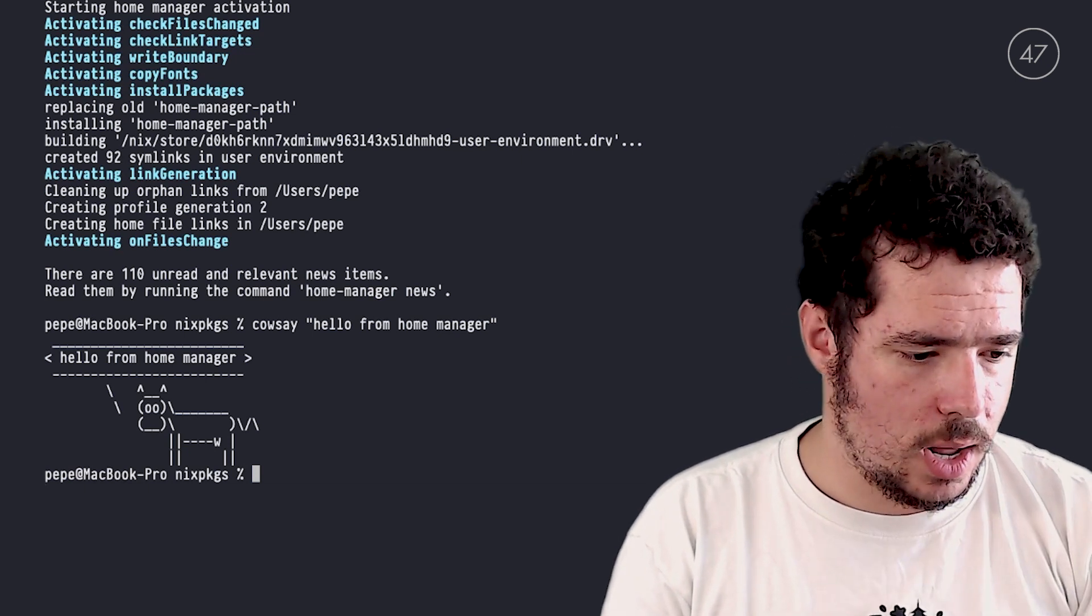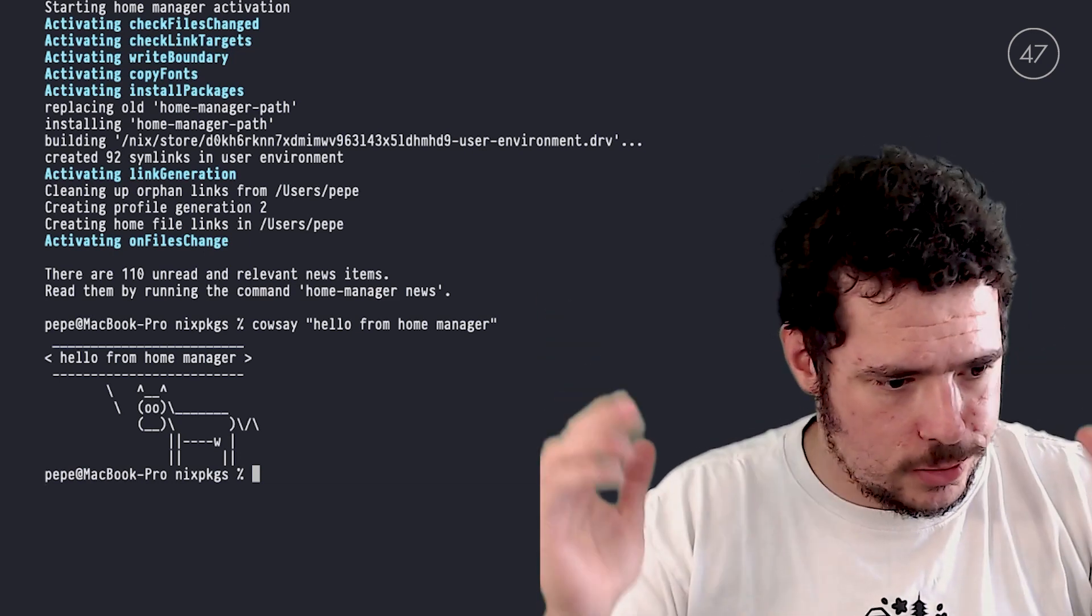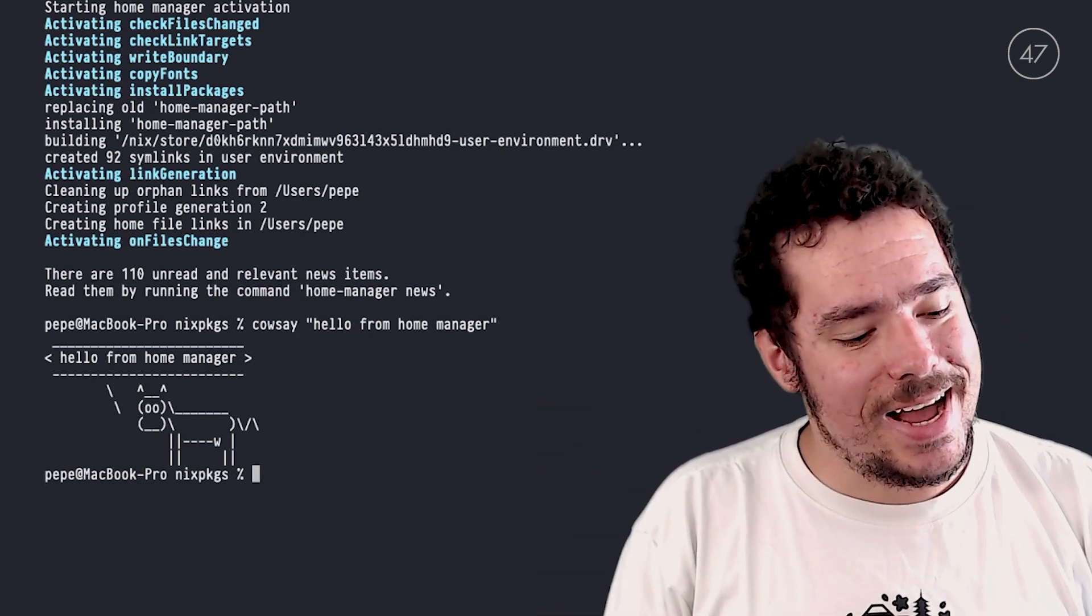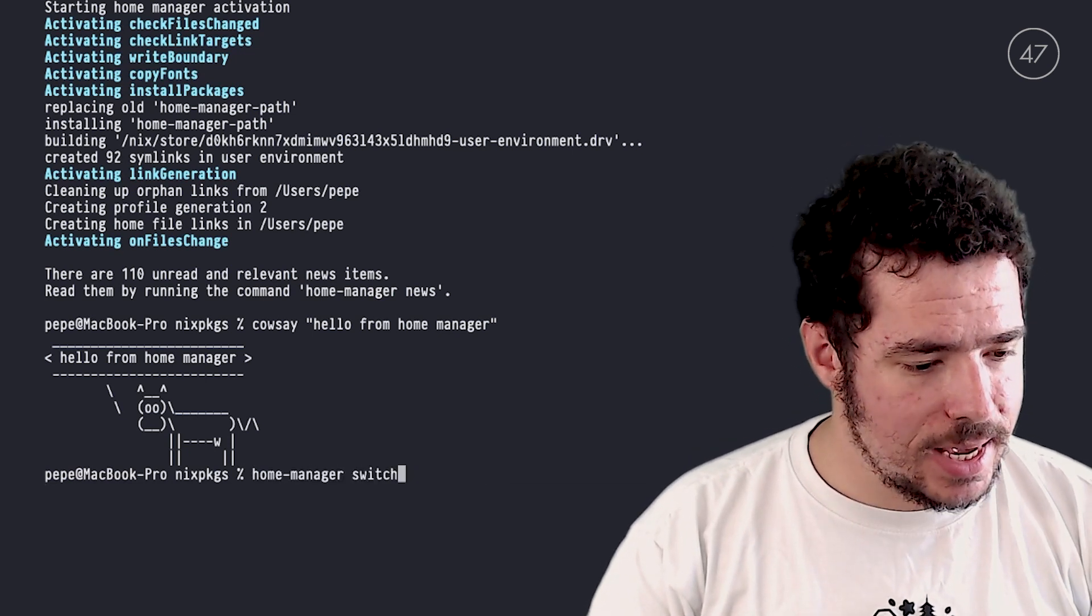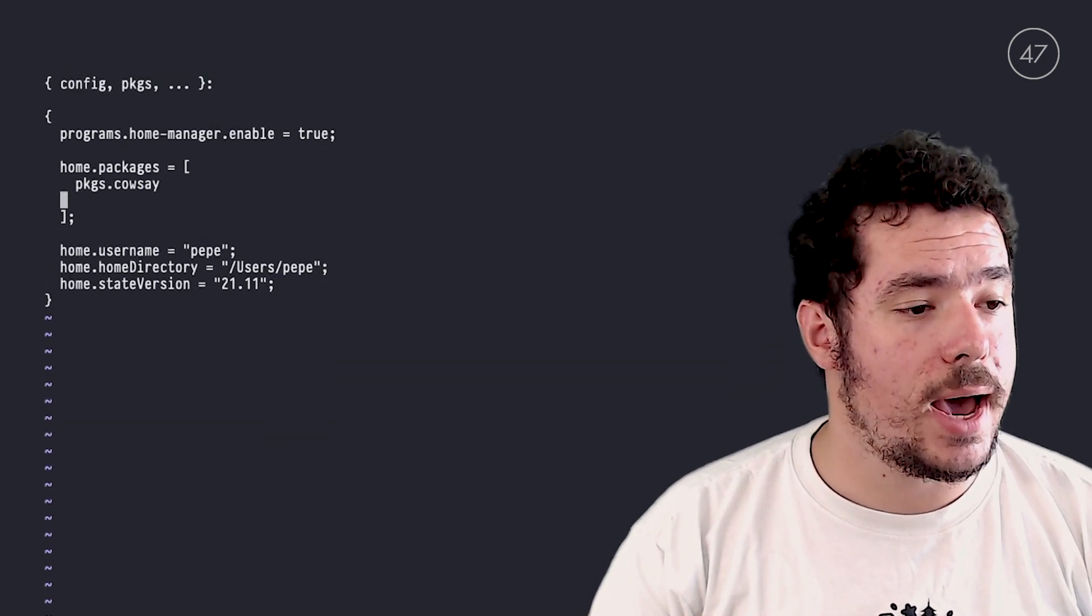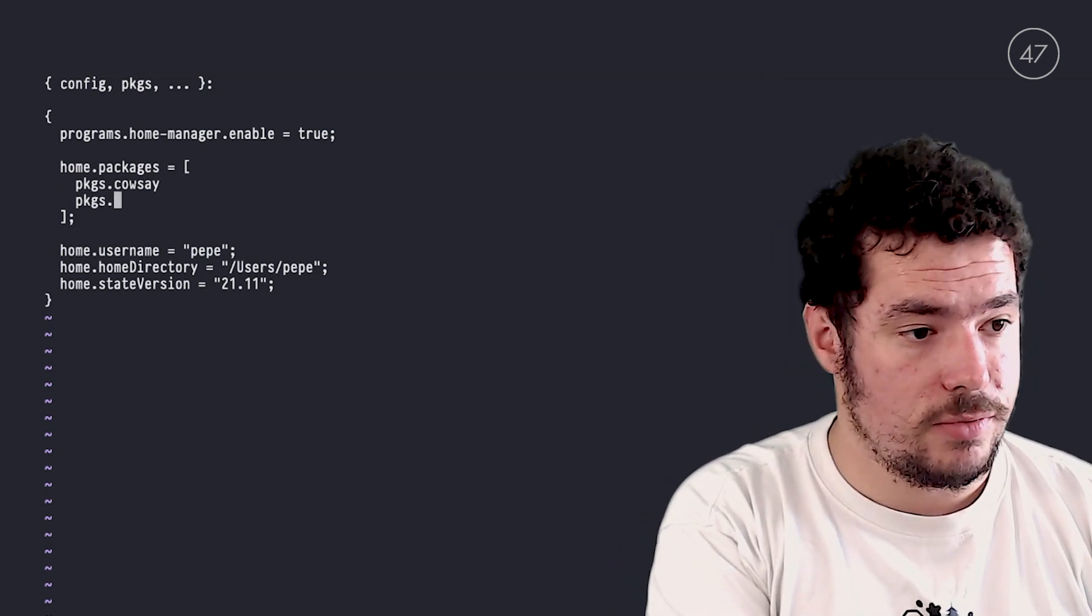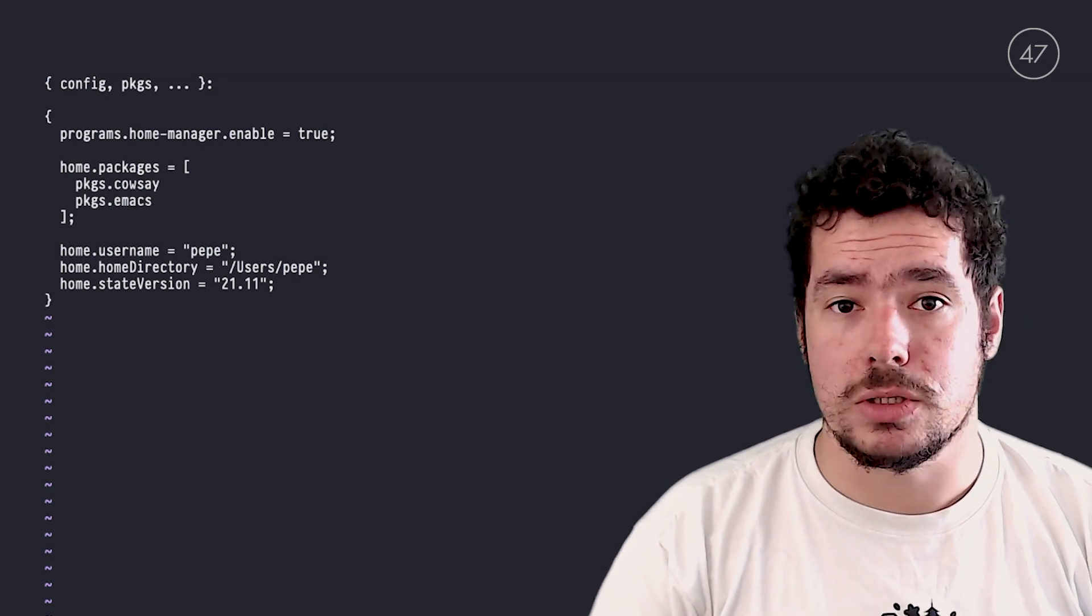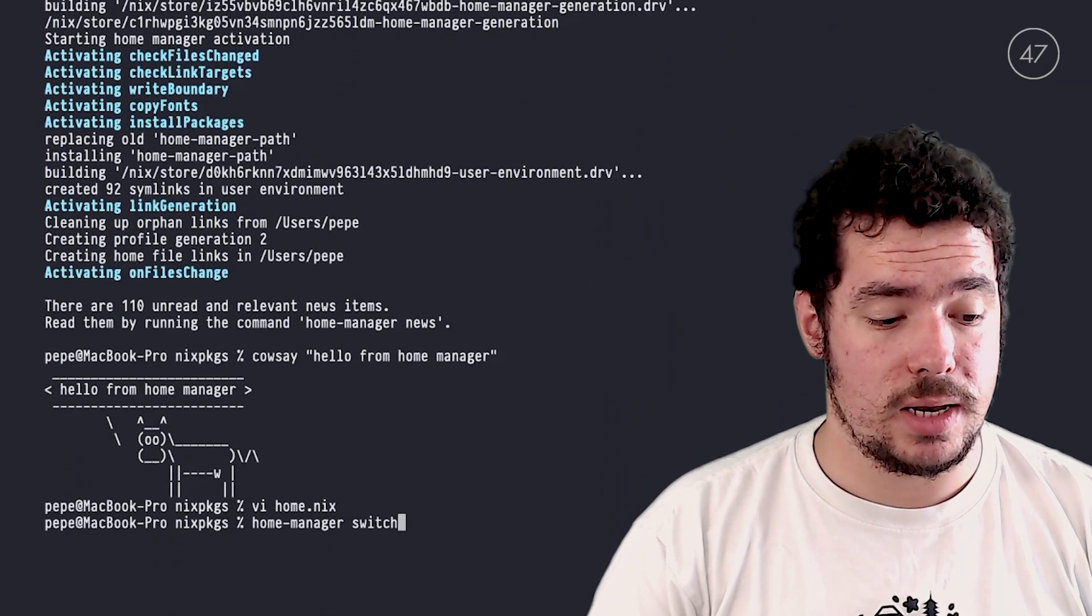I don't want to get into that war. So everything you can set up here. For example, let's say that I also want to add... packages that, for example, Emacs. Let's say that I want to install Emacs as well. So I can home-manager switch again.